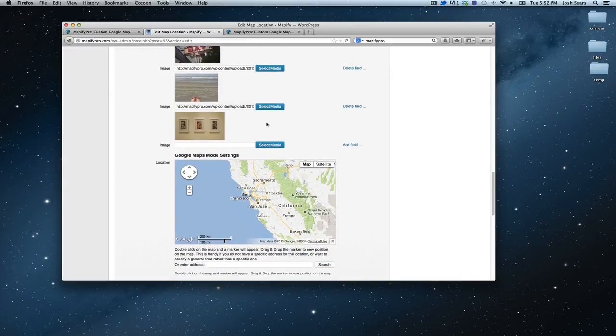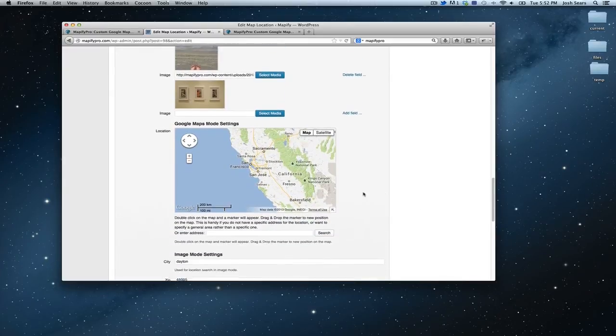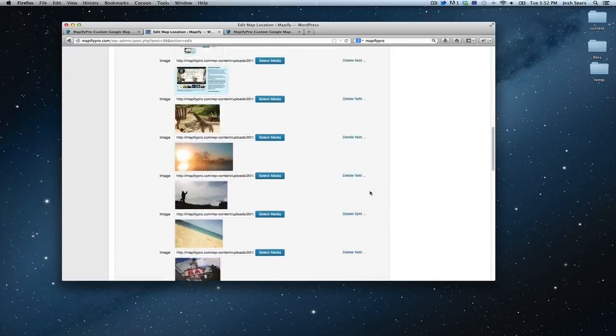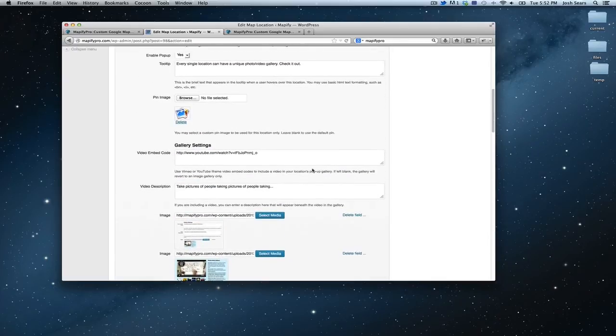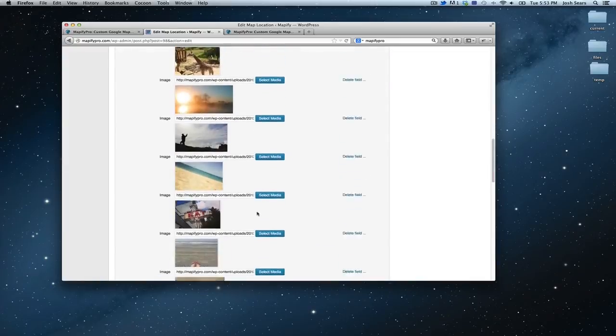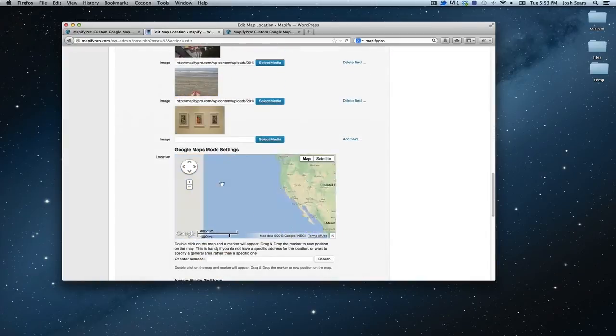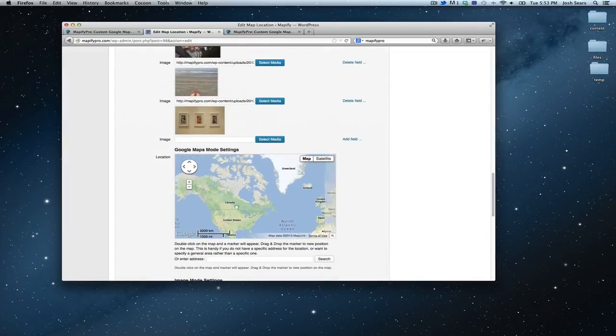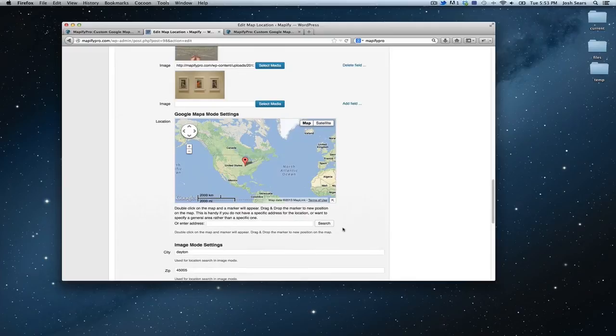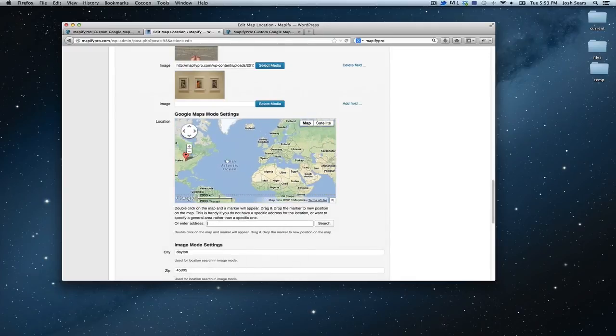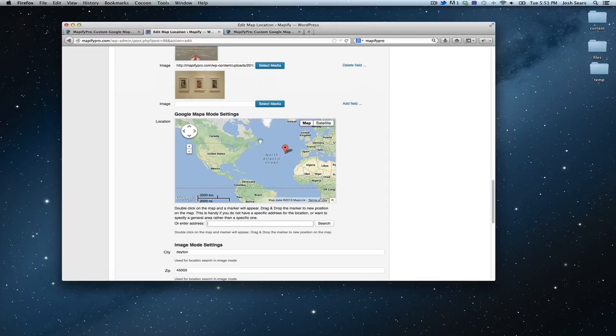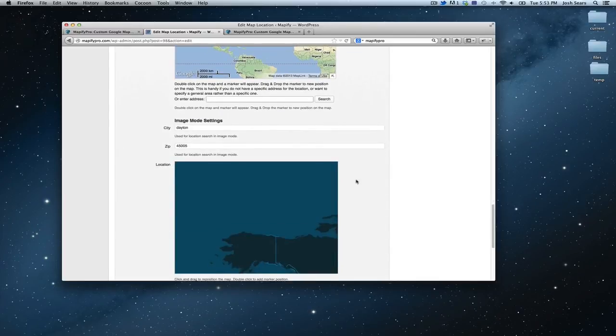So if we move along, let's go to the Google Maps mode settings. Now if I've selected Google Maps mode from my initial settings here, this is the area I want to adjust. This is where I place my pinpoint by double clicking, or I can enter a specific address to anywhere and it will automatically add it. The double clicking is nice because it isn't tied down to an address. So if you have a Google Maps, that's where you'll do that.